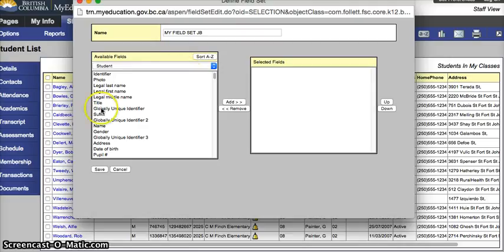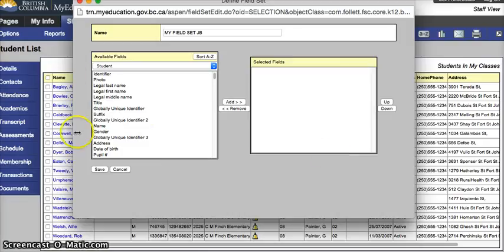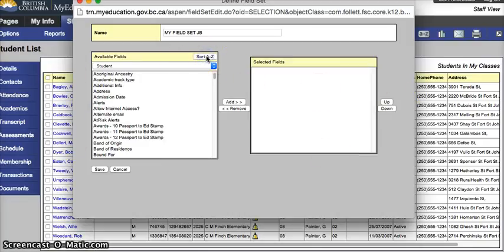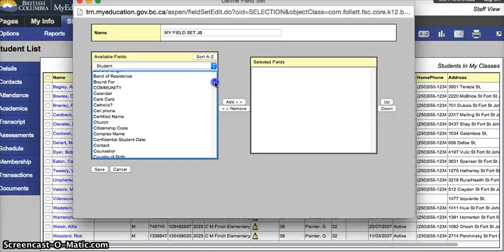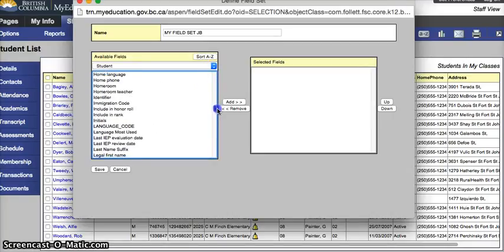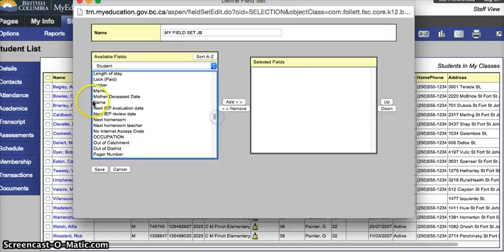The left-hand side are tables and fields that I can put data in to the right-hand side. The right-hand side is what columns will show in my field set. I like to sort the left-hand side by A to Z and I want the first one to be a name of some kind.